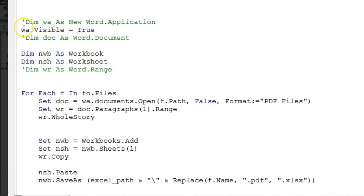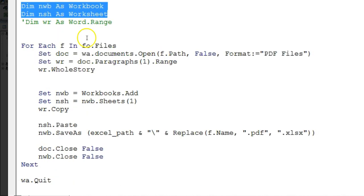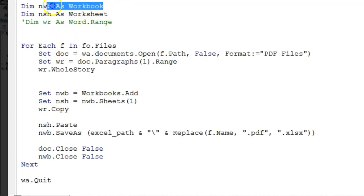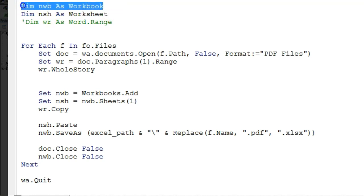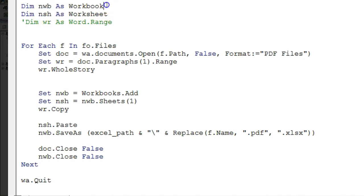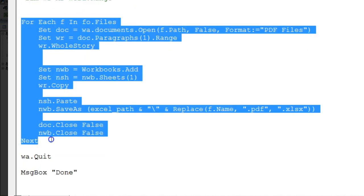Then I'm simply using `wa.Visible = True`, which makes the Word application visible. I have taken two variables: `Dim nwb As Workbook` and `Dim nsh As Worksheet`, because I will add a new Excel workbook. I assign `nsh` to the first worksheet of `nwb`.